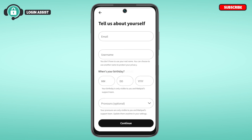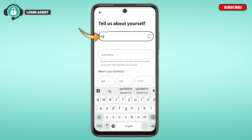You'll be led to this interface where you can sign up for your account. All you have to do is provide the required details. First of all, enter your email — simply tap on the email field and enter your email address.